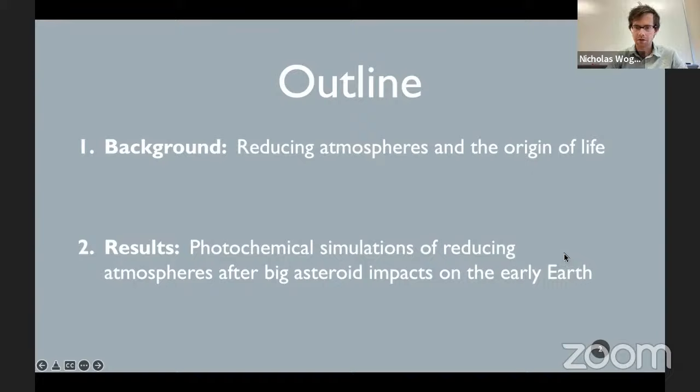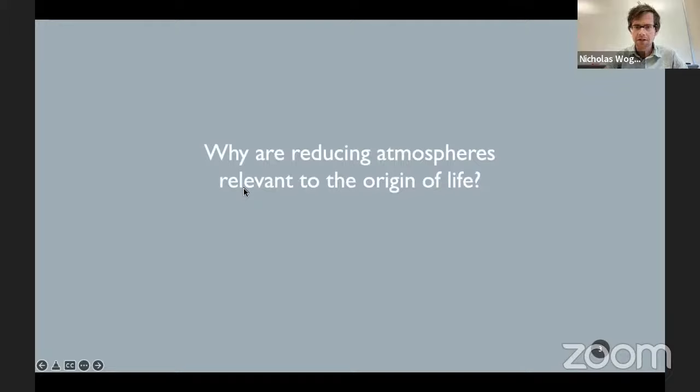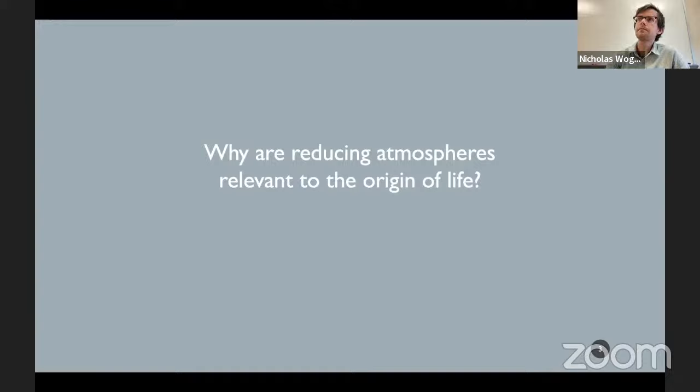Why are reducing atmospheres relevant to the origin of life? I want to explain specifically why reducing atmospheres are relevant to one idea — the RNA world hypothesis. Reducing atmospheres are relevant to other ideas, but I'll focus on RNA world to give a concrete example.